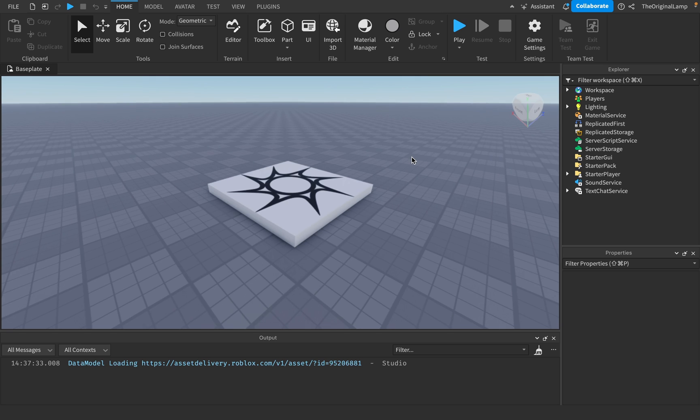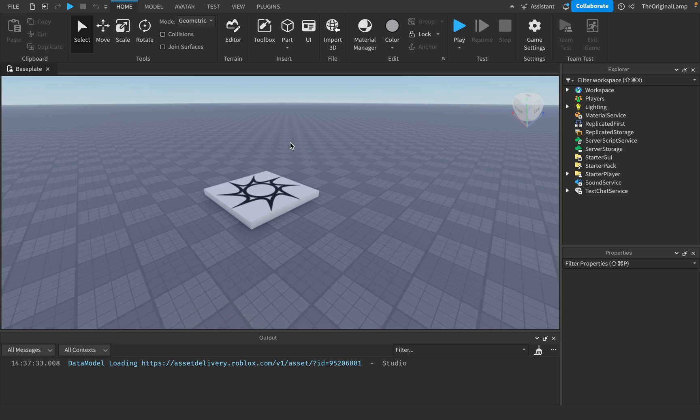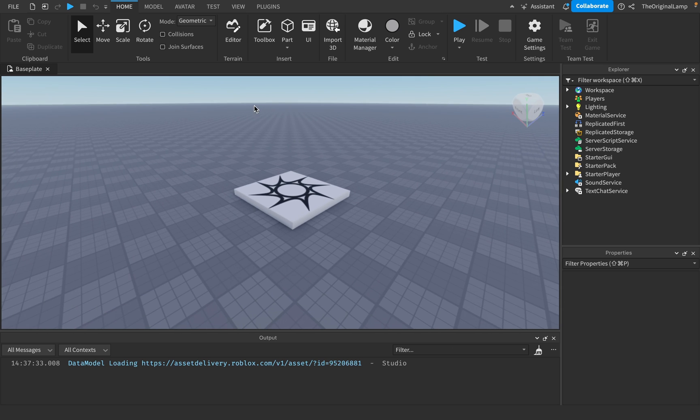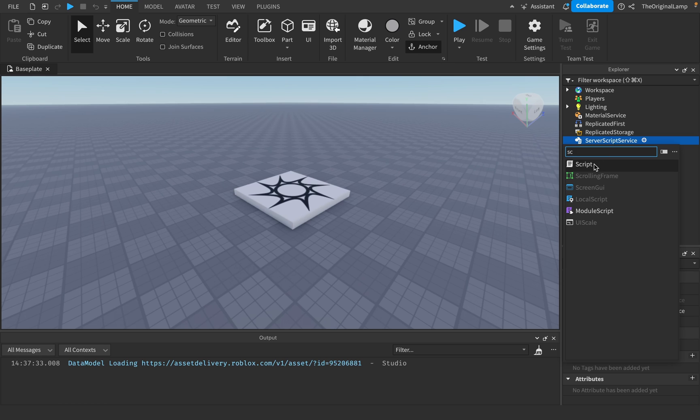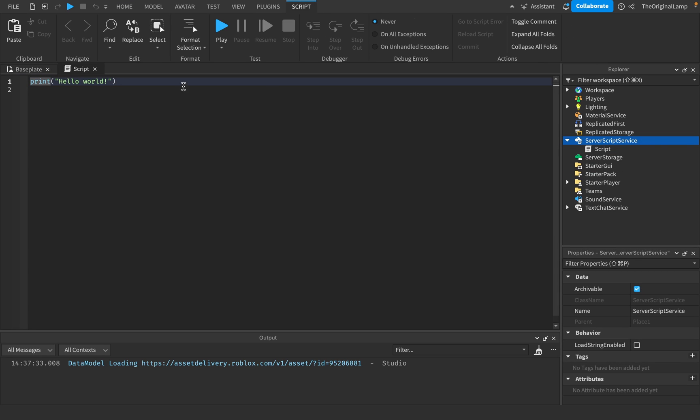All I'm going to teach in this series of episodes is how you can script in Roblox. So let's start off with actually making a script. I'll put it inside of server script service, just a regular white script.